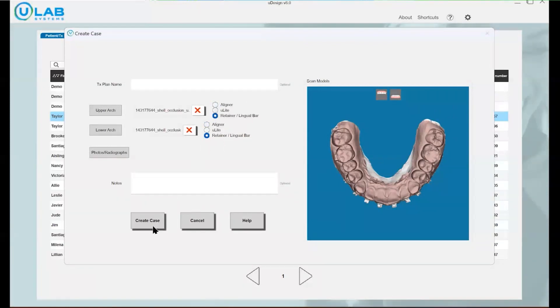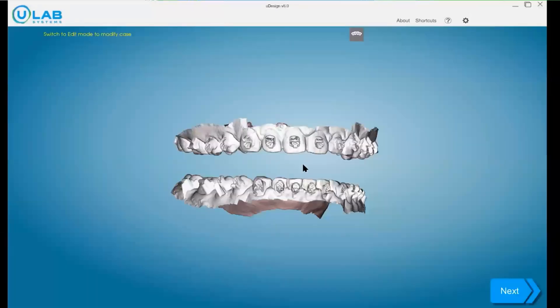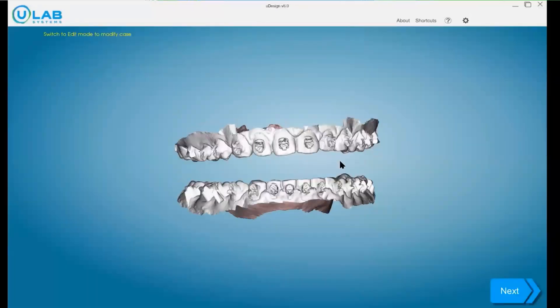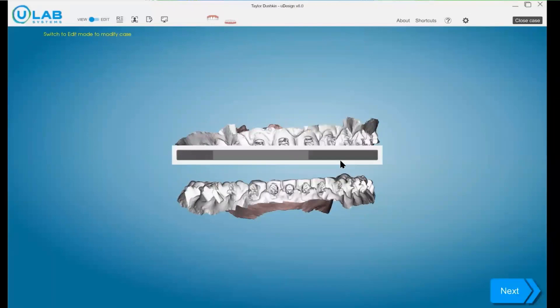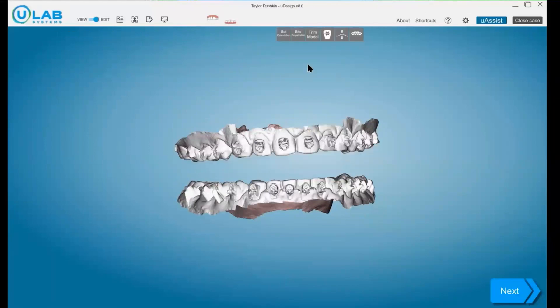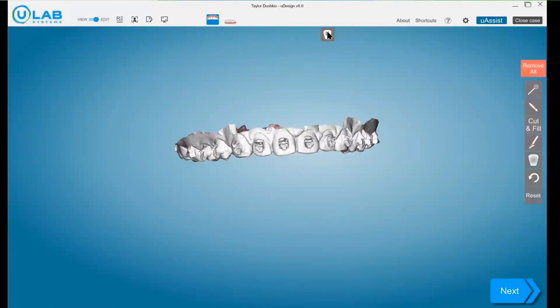So once I've made sure that retainers clicked, I am going to hit create case. It's going to bring us into this ULAB software screen on the Udesign and we are going to come up here and click the bracket removal.